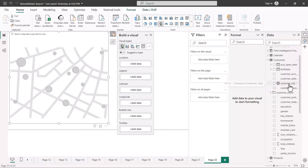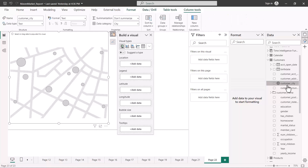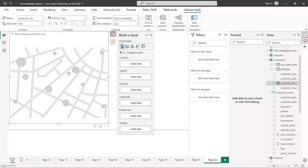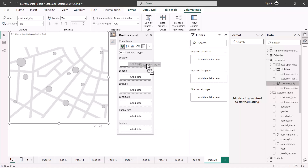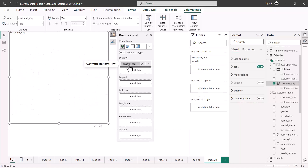Let me show you again — if you click on a particular column, you have an option at the top inside the report view called data category. We selected this as a city. Now what I'm trying to do is visualize all the cities in my dataset, so I'm just dragging this and putting it on the location field.